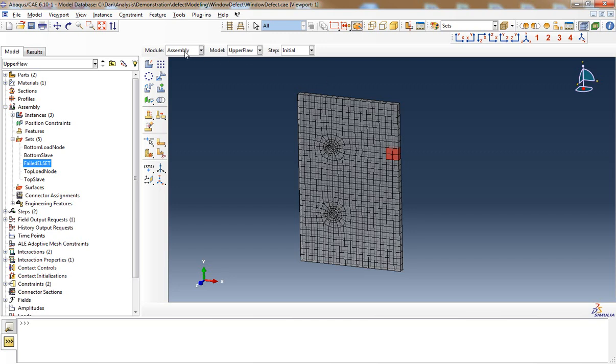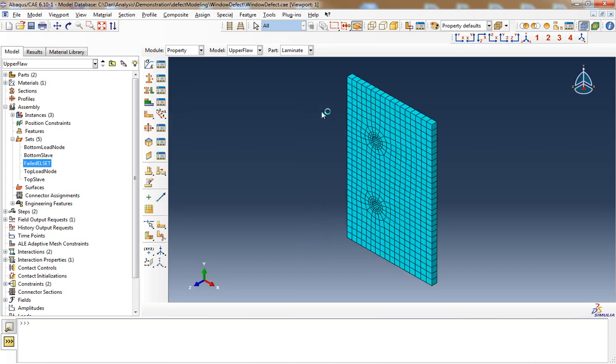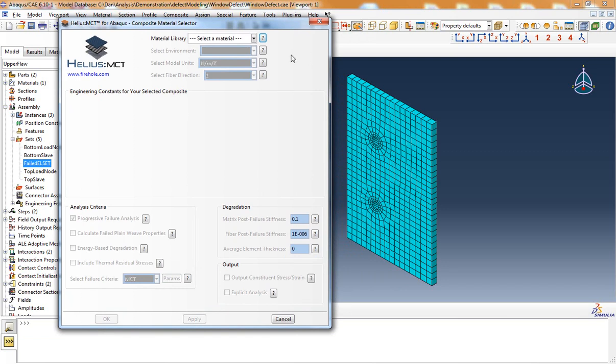I'm going to walk through how to use the Helios MCT software package to simulate the effect of this defect at different damage states — either just matrix damage or full fiber failure. The laminate was assigned a Helios MCT material using the Helios MCT ply graphical user interface. Helios MCT can simulate how the initial defect causes initiation and propagation of composite material failure throughout the rest of the laminate. A unique aspect of Helios MCT is that it tracks the damage state of the composite material. There are three damage states: undamaged, matrix damaged, and fiber damaged. I will assign the initial damage to the defect region using one of those material states.